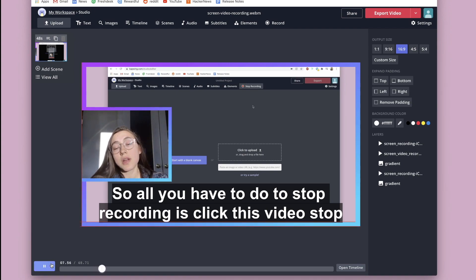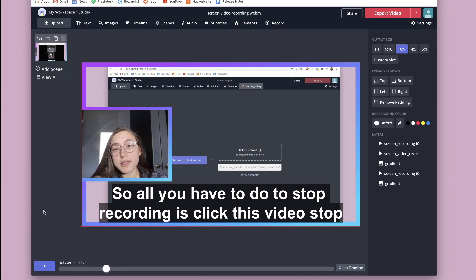That just brings it up a notch in terms of your branding and how professional it can look. You can add your colors and branding and graphics so that it really shows that this is a video that you made.